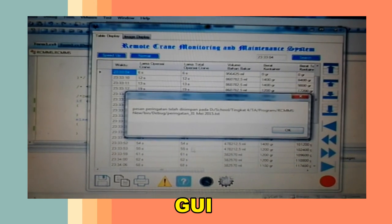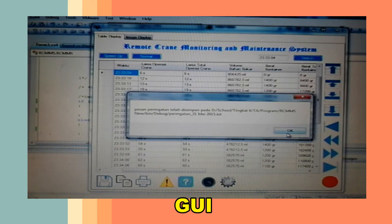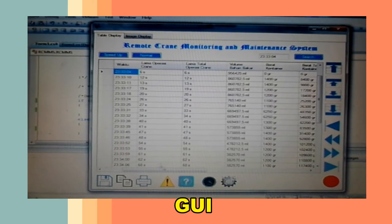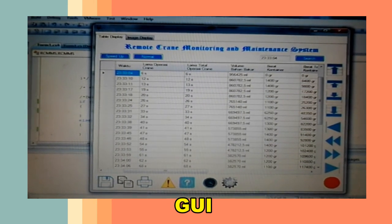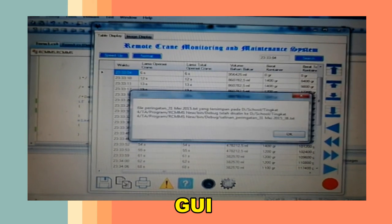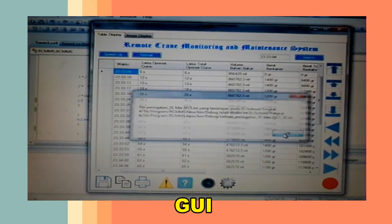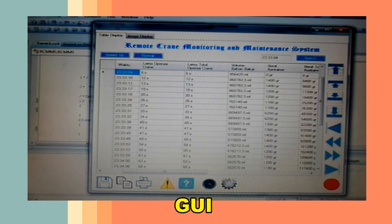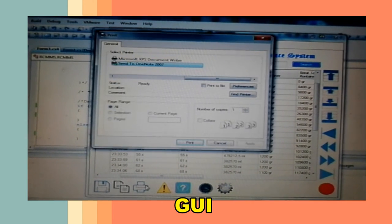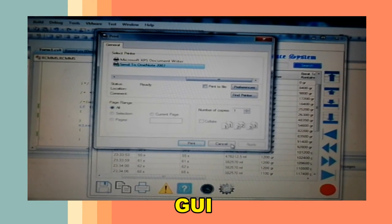Menyimpan pesan peringatan dalam file TXT. Menyalin file yang berisi pesan peringatan. Mencetak file yang berisi pesan peringatan.